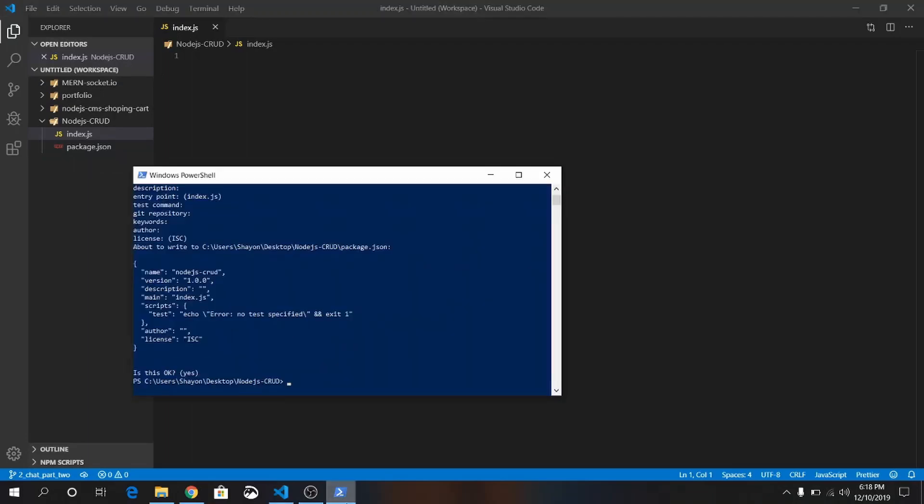At first, we want to install a few packages. Just write: npm install express body-parser ejs.